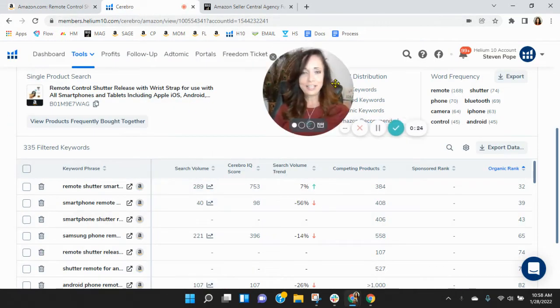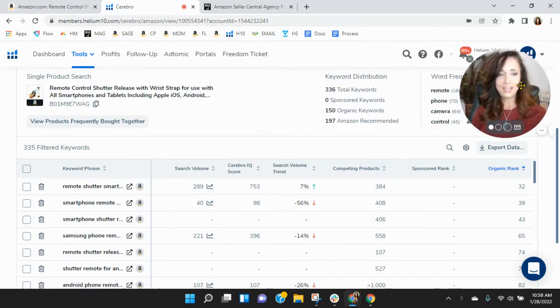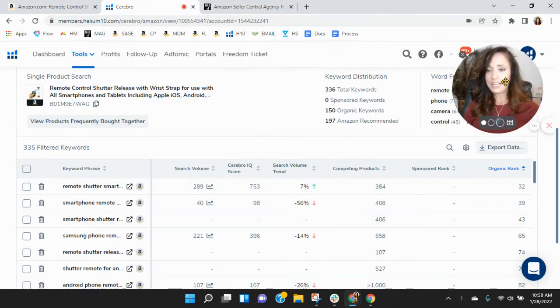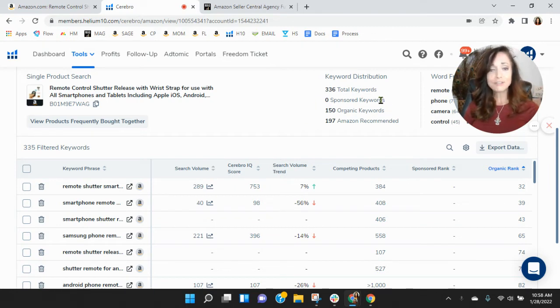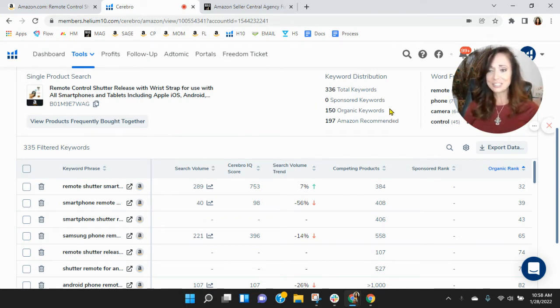Alright, here we go. Within Helium 10, I see you're not advertising, so no sponsored keywords, only 150 organic keywords. That's really low.